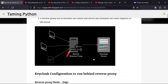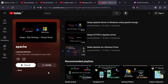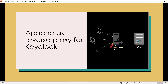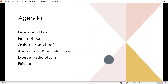We are running Keycloak behind Apache. I've already made a playlist on how to set up Apache and how to run it as a reverse proxy, so you can refer those videos. We're going to cover these topics: setting up edge mode in Keycloak, understanding request headers that the reverse proxy must set, configuring Keycloak via keycloak.conf, configuring Apache as a reverse proxy, and exposing only selected Keycloak paths to clients for enhanced security.